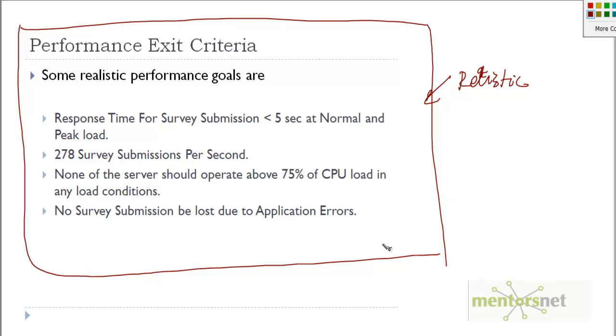In the last two videos, I gave you two case studies and showed you sample exit criteria that you define. With this, we are now ready to define the exit criteria for our project. That's what we are going to do in our next video. Thank you.